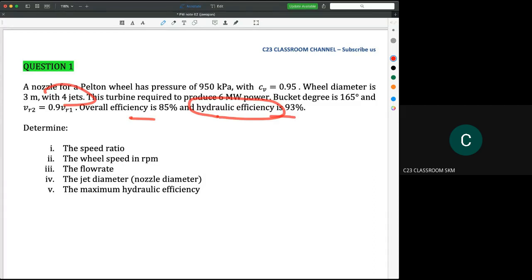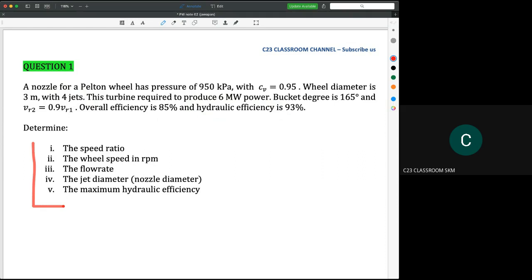So it is about what happens inside the wheel. According to this question, we need to answer: the speed ratio, the wheel speed in RPM, the flow rate, the jet diameter (nozzle diameter), and the maximum hydraulic efficiency.